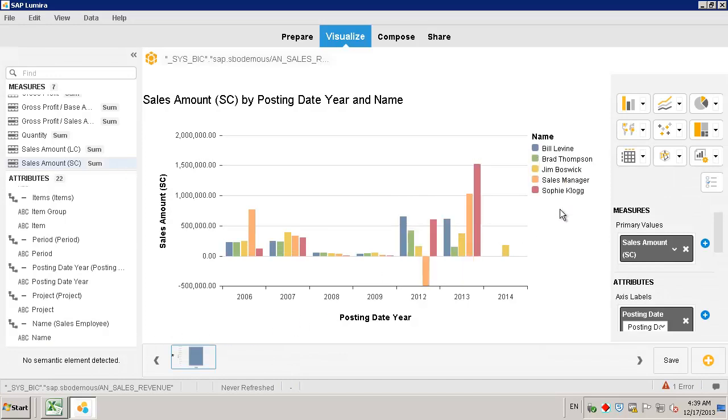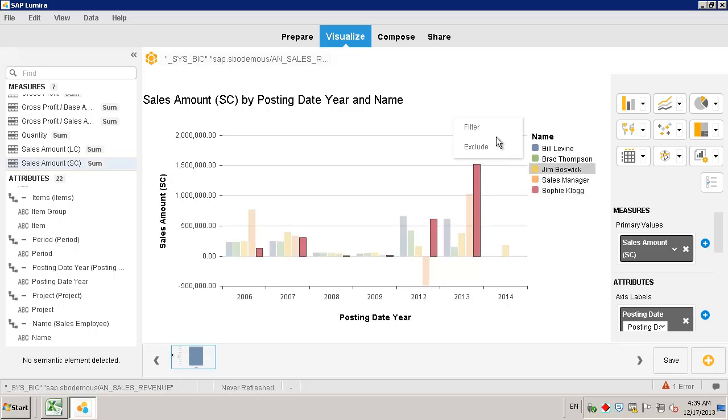We now want to filter revenue performance by sales employee. We are going to use the sales employee Sophie Clog. We can simply click on Sophie Clog, and then we've got the option to filter by Sophie Clog, or exclude her from the report. In this case, we are going to filter by Sophie Clog.